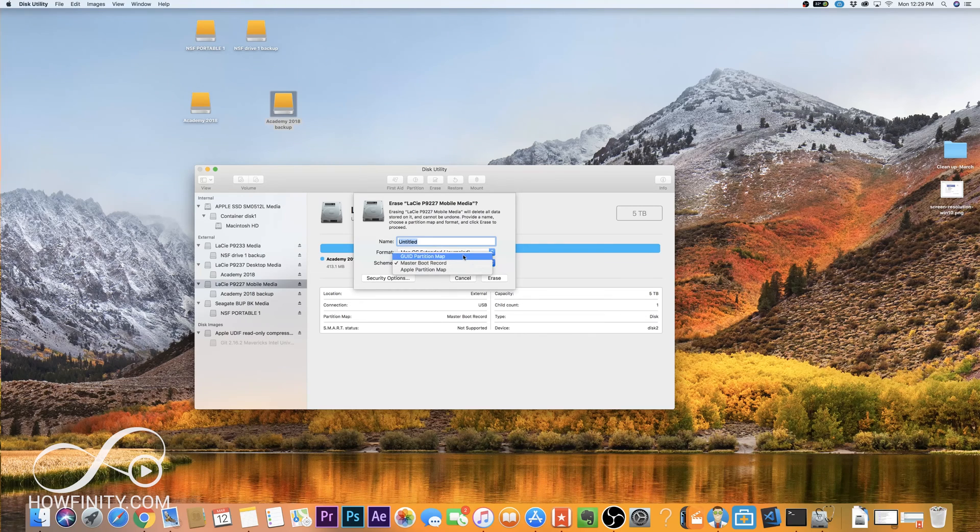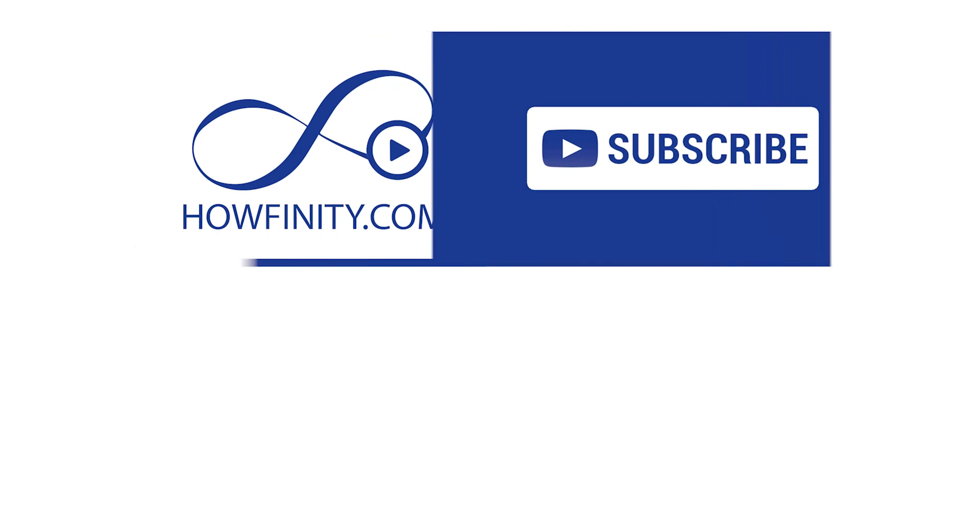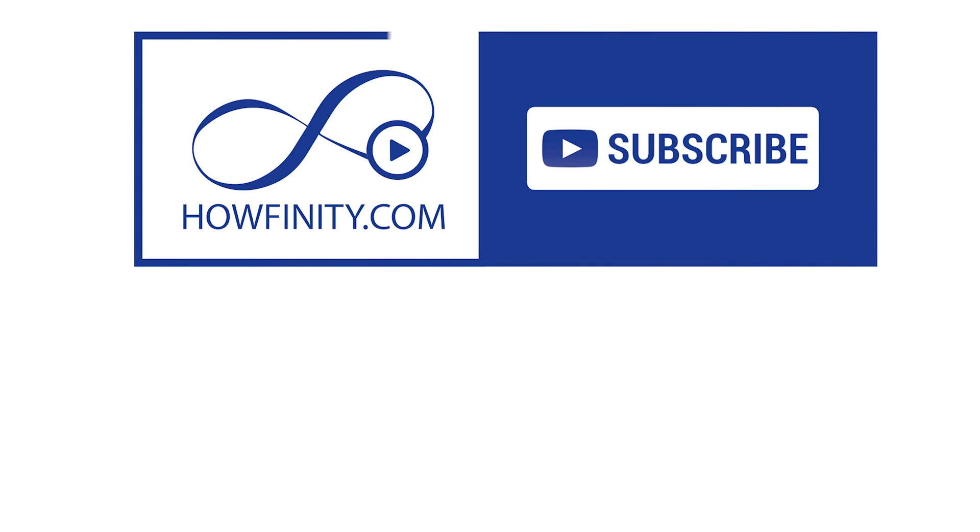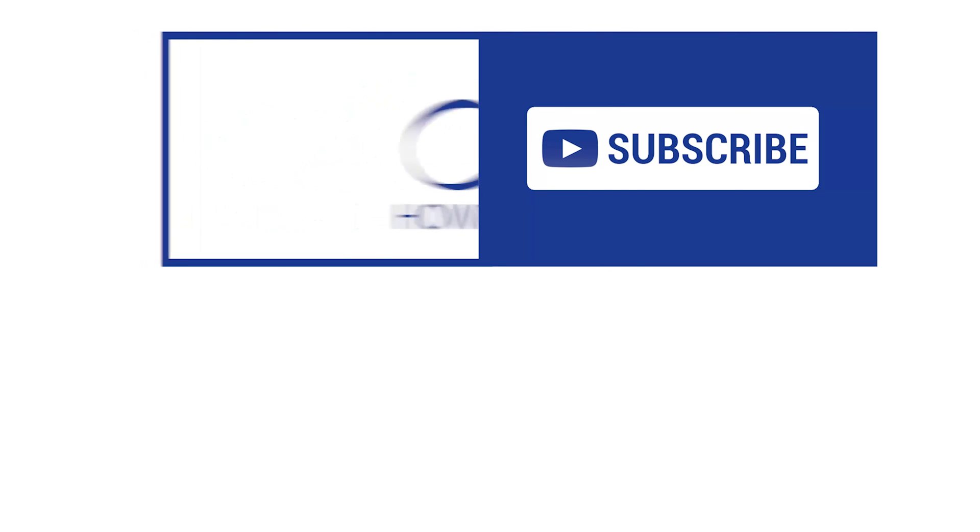I hope you found this useful. Please give it a like and subscribe to this channel for a lot more simple to follow tech tutorials just like this one, and I hope to see you on the next video. Thank you very much.